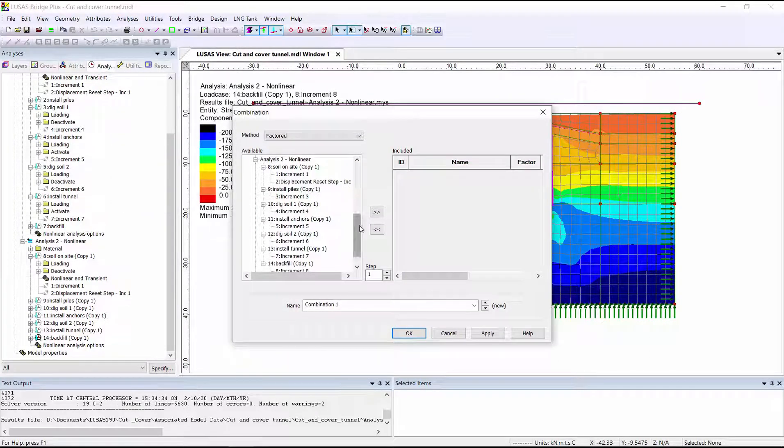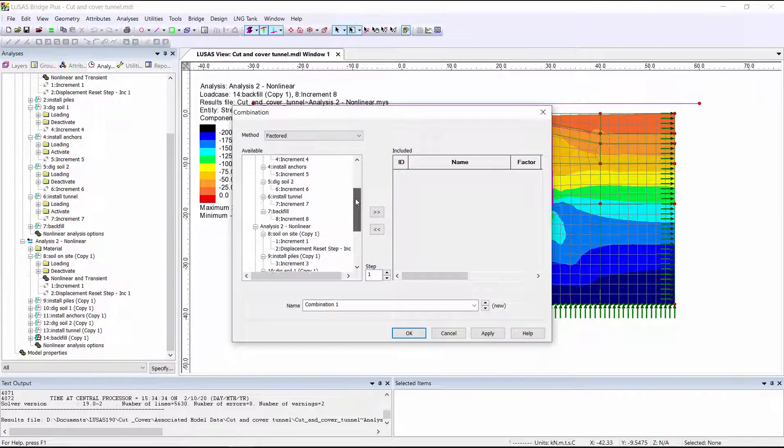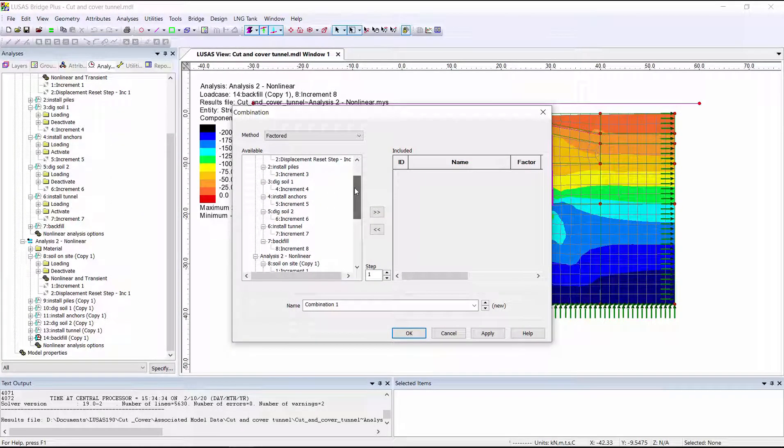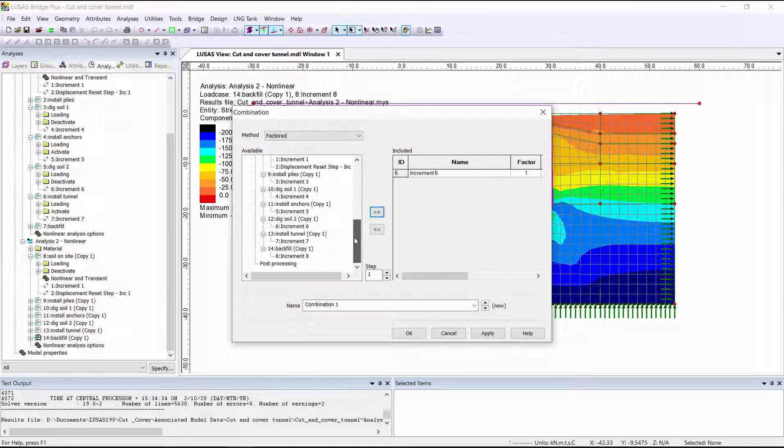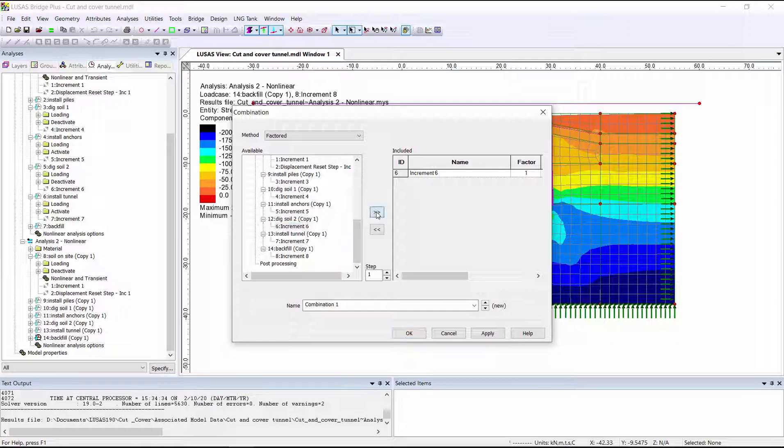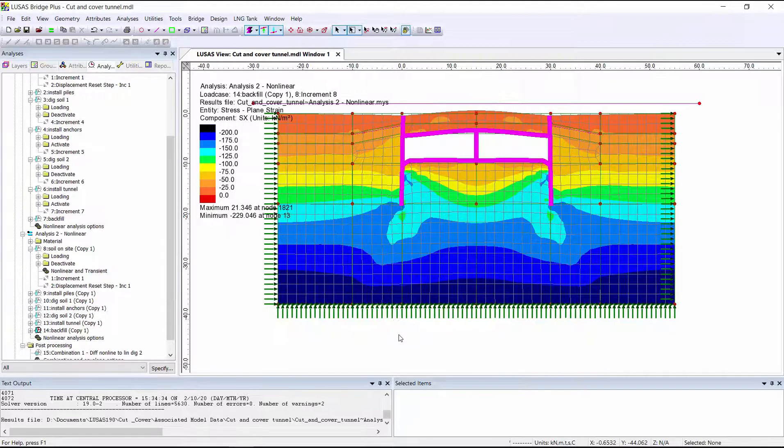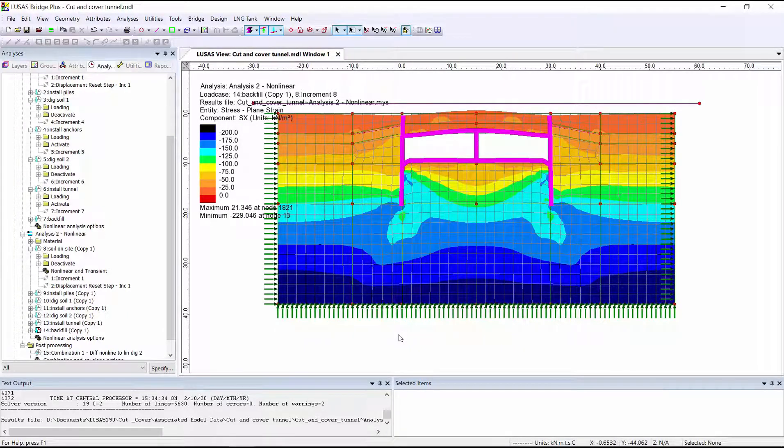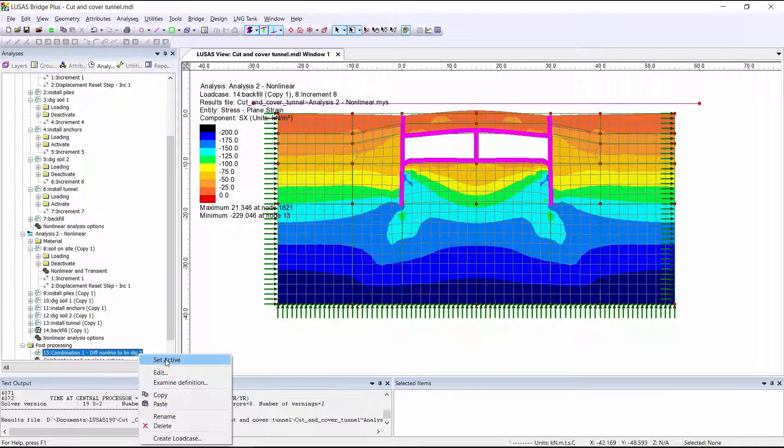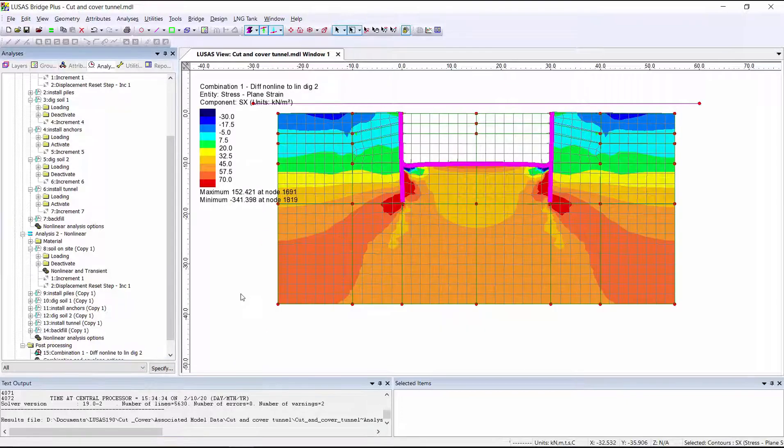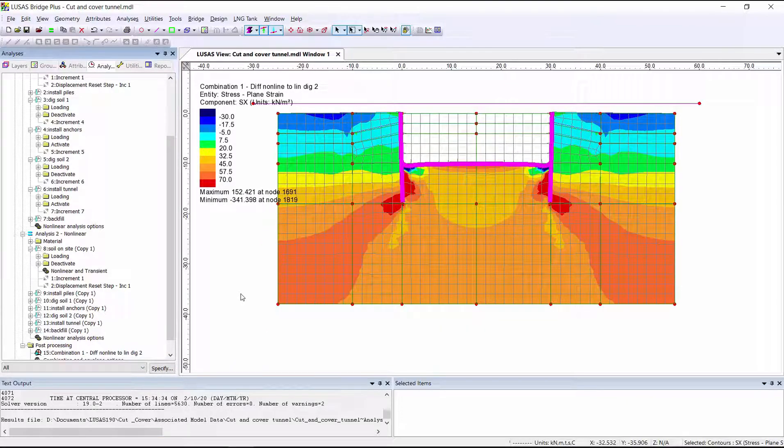So we could take the results from, let's say, the maximum excavation from the linear analysis, compare it to the maximum excavation from the non-linear analysis, by doing the results of analysis 1 minus the results of analysis 2. And if we look at these results, we can see some fairly significant differences in the stress calculated by the two different analyses.